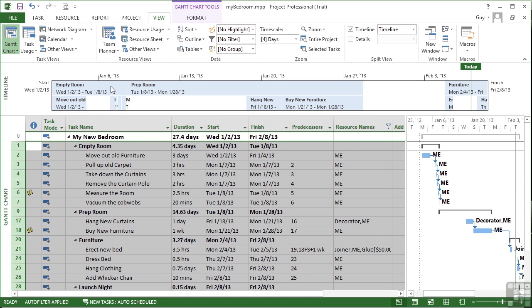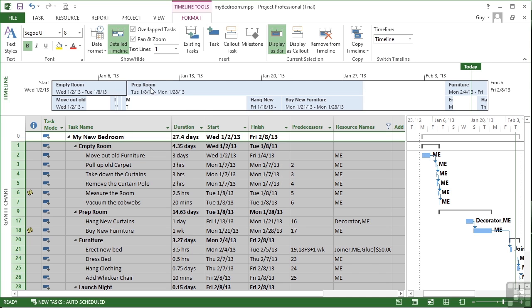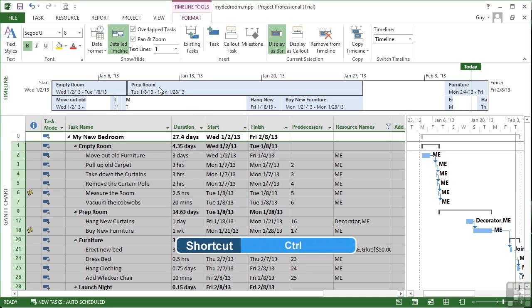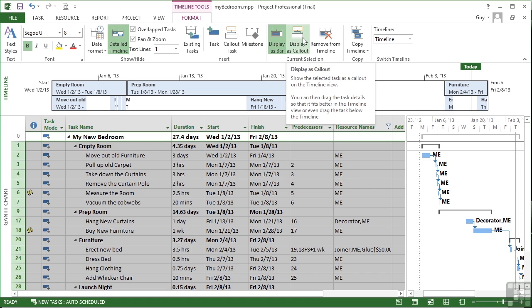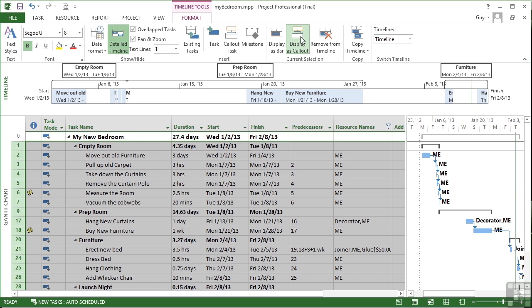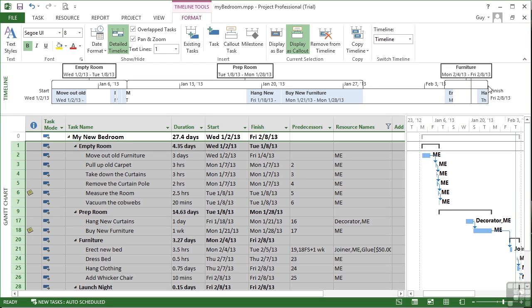So if I select the empty room and then control click prep room and control click furniture, then that will select all of the summary tasks. And I can use from the timeline tools formatting ribbon display as call out. One click on there changes the selected tasks into little call out symbols. So you can see that you get the label above and then an encompassing bracket that covers the time that that particular summary task covers.